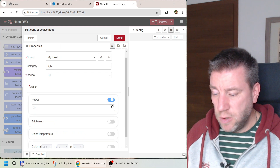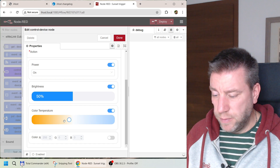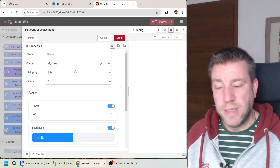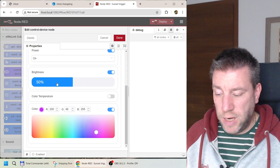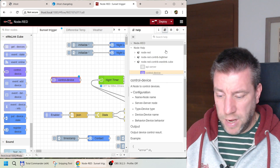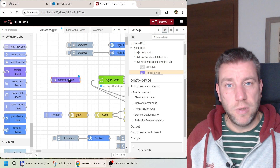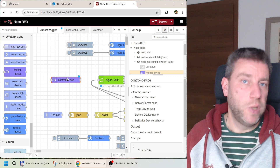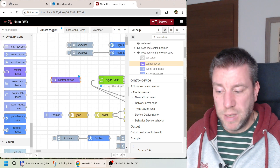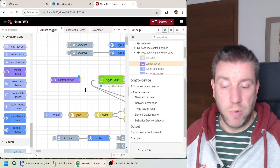To control a device through Node-RED, scroll down and select the 'control device' node. In settings, go to your iHost configuration, select 'lights', and you'll see only the B1 is supported — my B02 Sonoff lights are not supported in the eWeLink integration. Now you have options to control power, brightness, color temperature, or RGB values. If you want RGB, you set the values here and a message to this node will turn the light on at 50% brightness in a purple color.